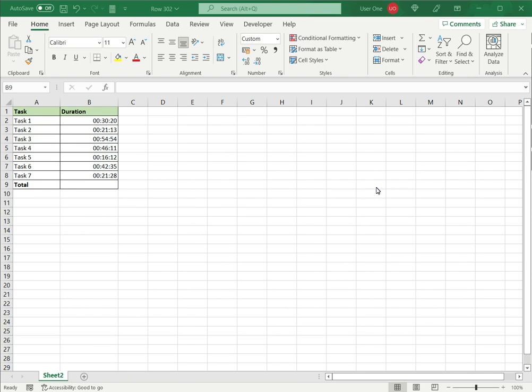When working with time data, you will frequently need to add or subtract times. For example, if you want to compute the number of hours a consultant has worked, you will need to add the duration of the tasks to arrive at the total effort or the total amount of work done.